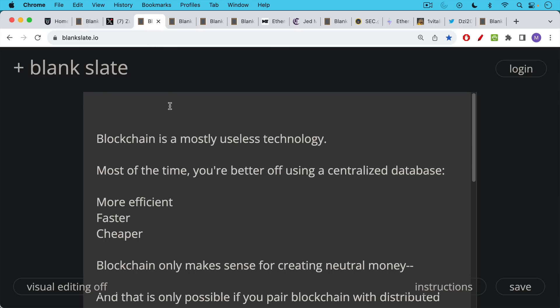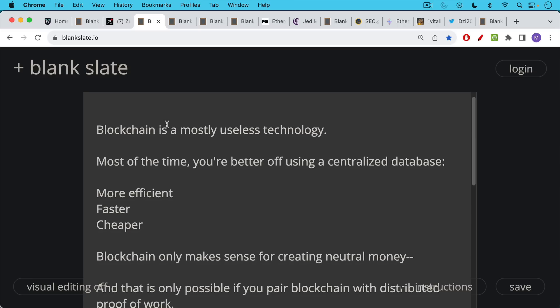We've discussed this before, but I'm getting this a lot on my channel, so I want to bring up these same points. Again, blockchain is a mostly useless technology. Most of the time, you're better off using a centralized database, which will almost always be more efficient, faster, cheaper, often a better UX as well.